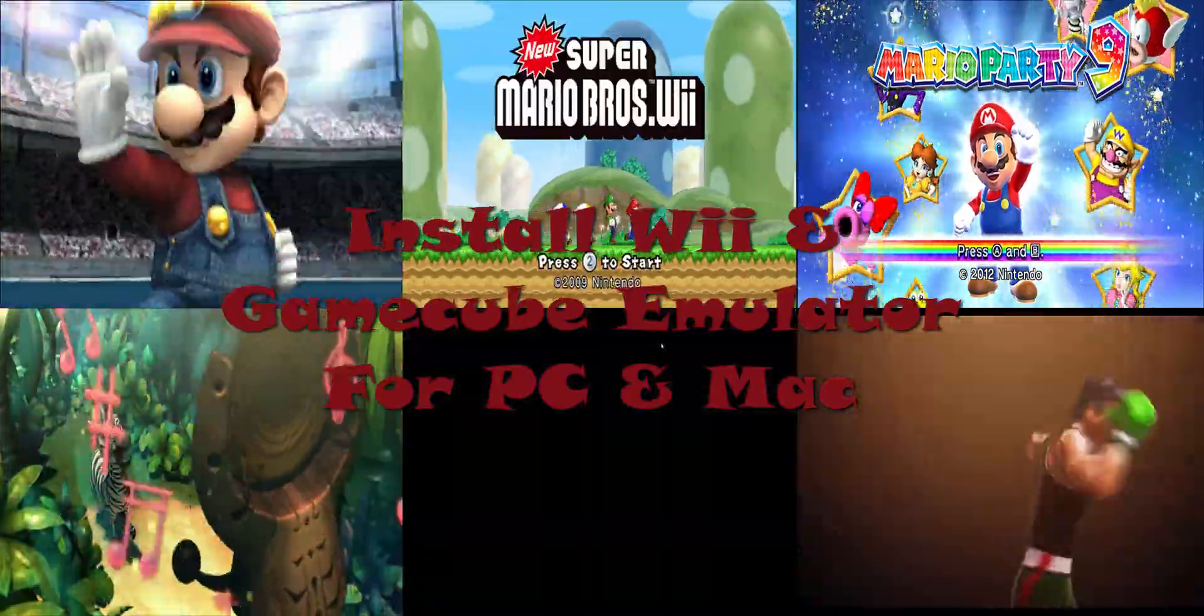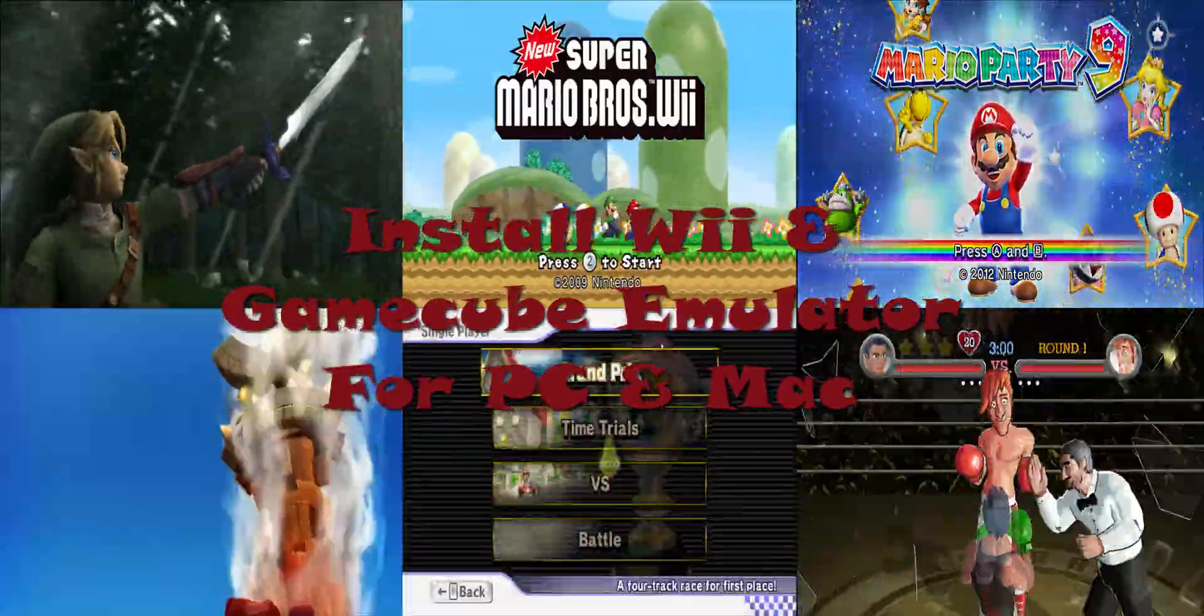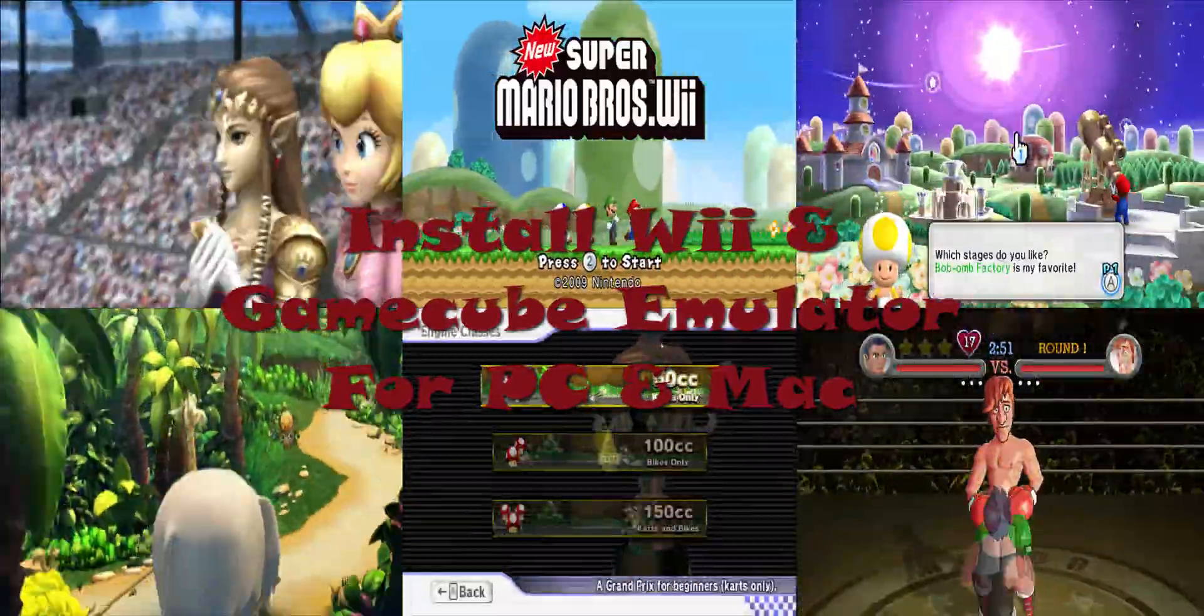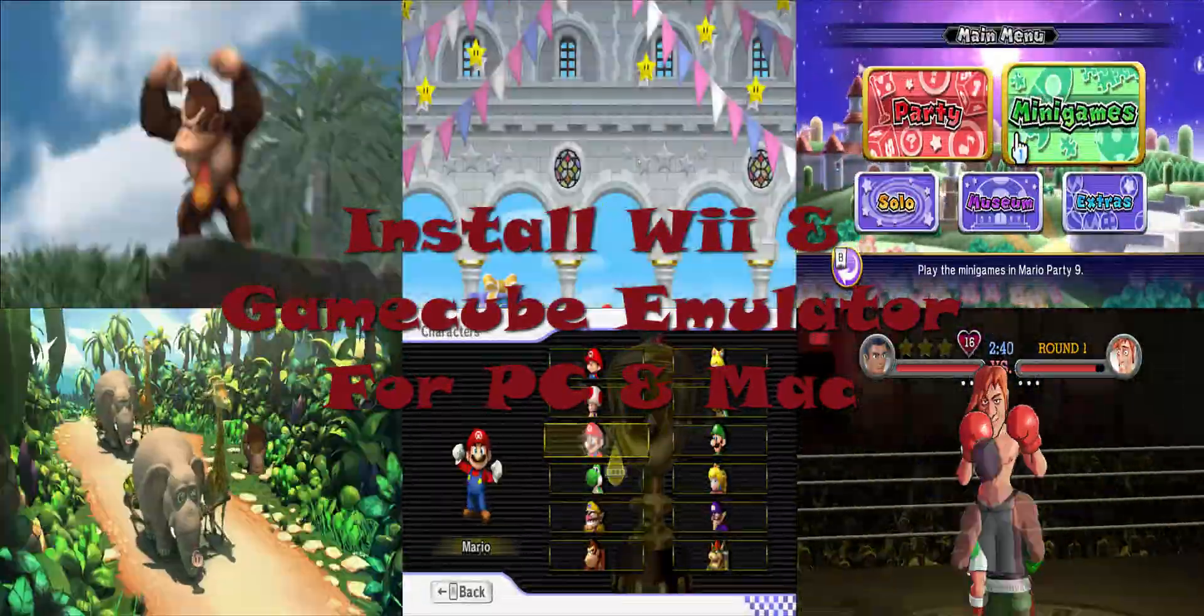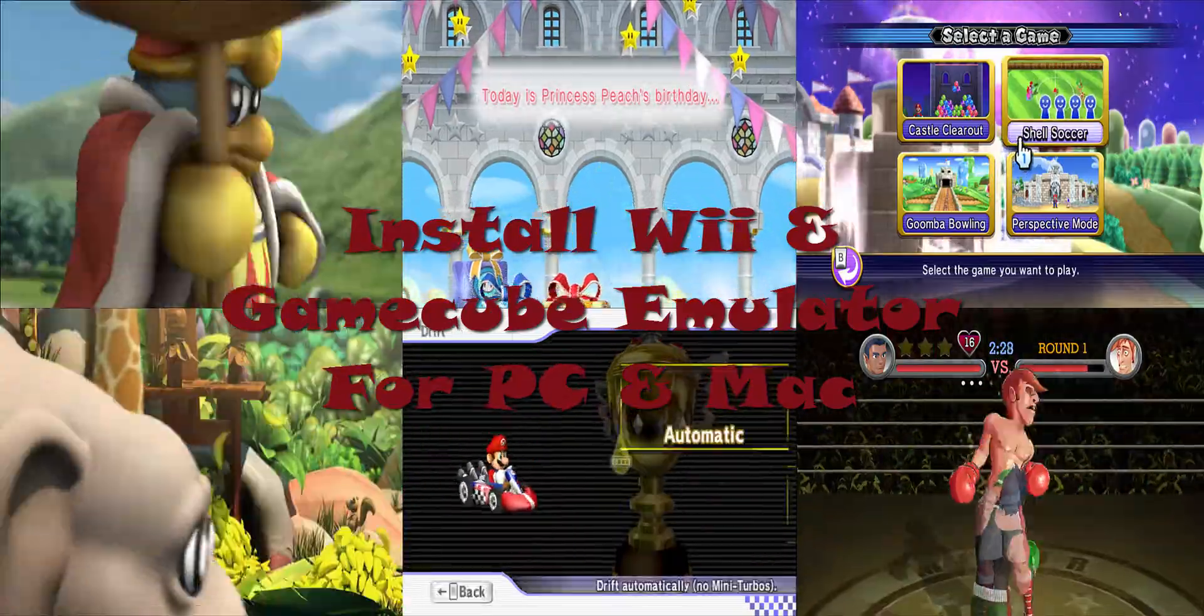Hey guys, Isojet here and today I'm going to show you how you can install the Wii and GameCube emulator on your PC and Mac.